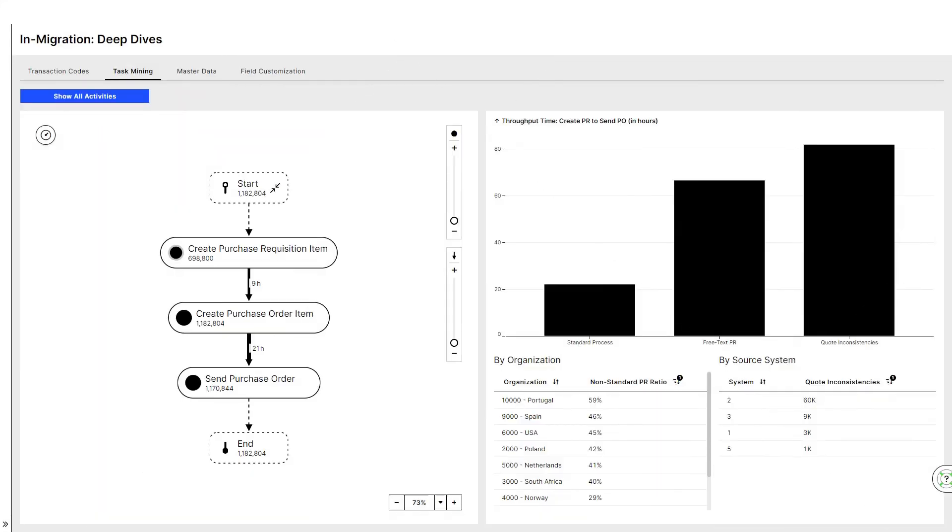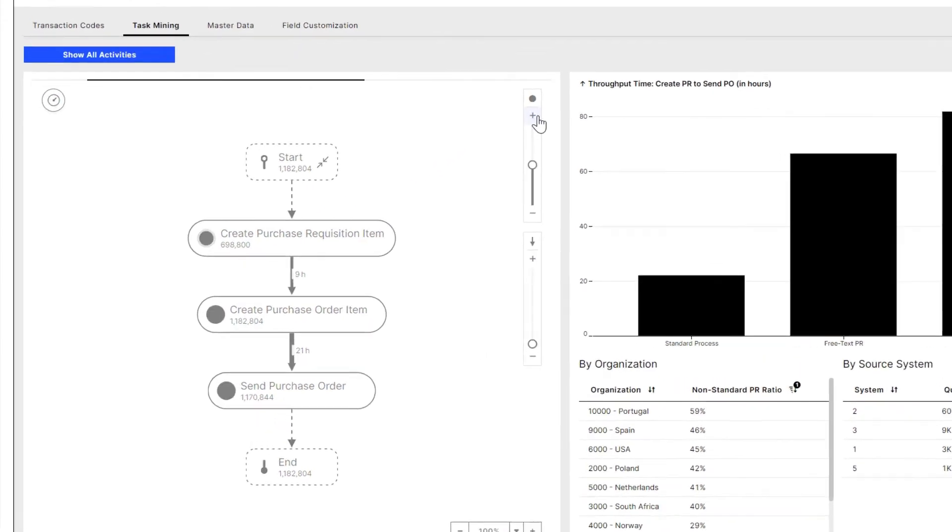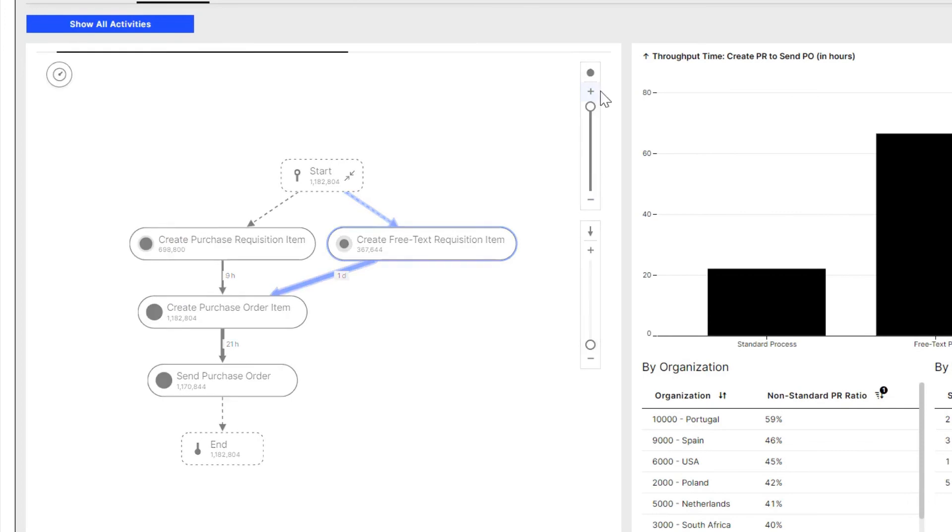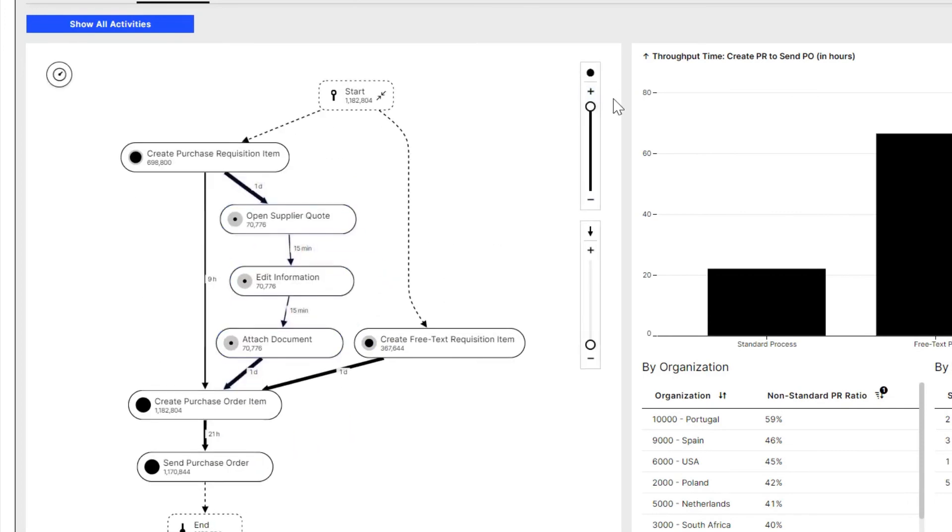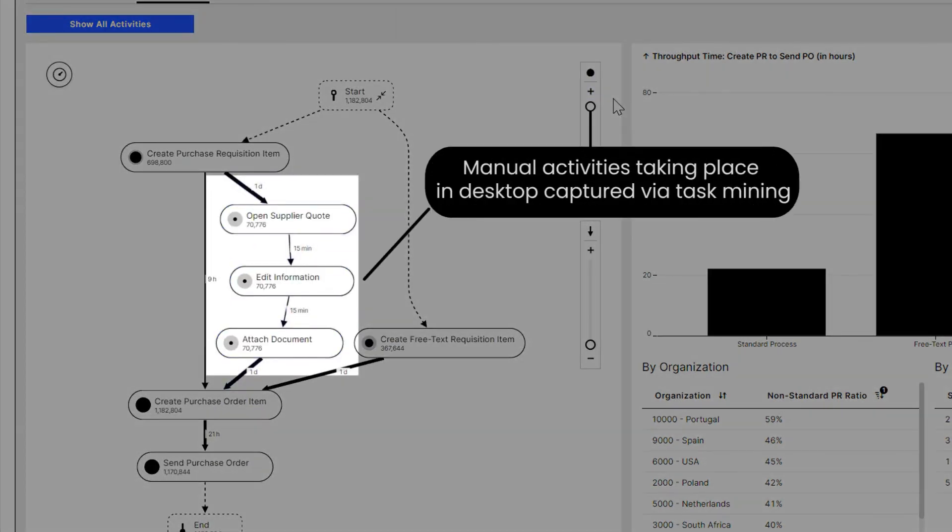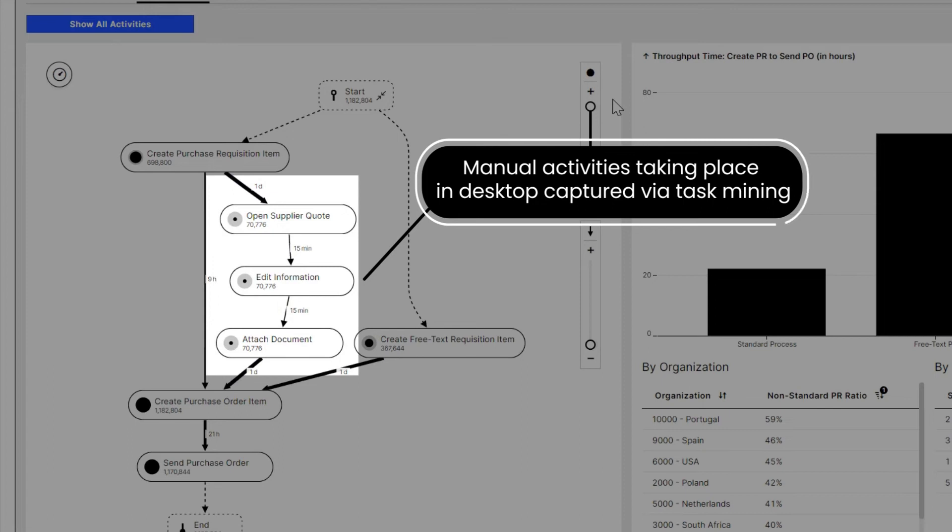Going one level deeper, let's analyze how this part of the process is executed on a task level. With task mining, Laura can see exactly how the users are jumping between systems by capturing desktop data and dig deeper into the root cause behind high throughput time. Laura follows the manual activities that users perform between the creation of purchase requisitions and purchase orders outside of the system of records.